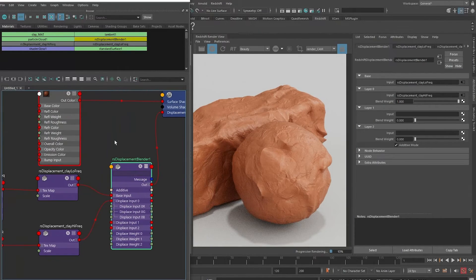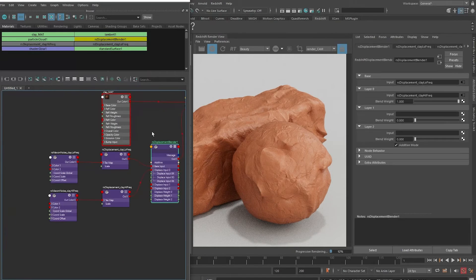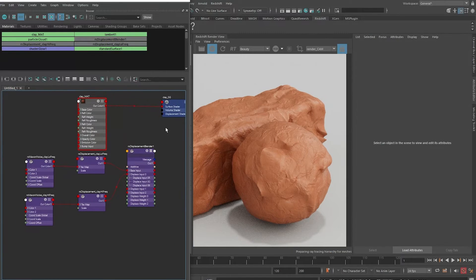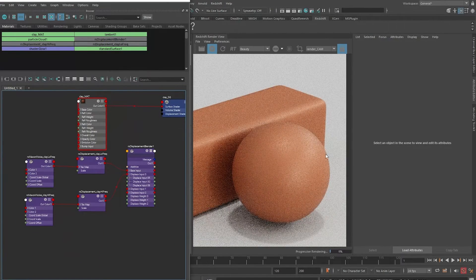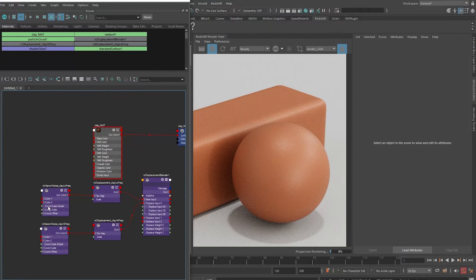That is how you can get a clay shader. We're almost done, just one last step to do. Let me cut this connection here momentarily.